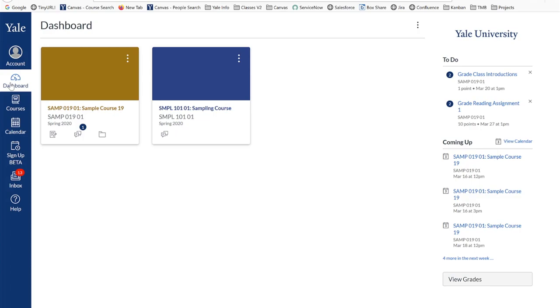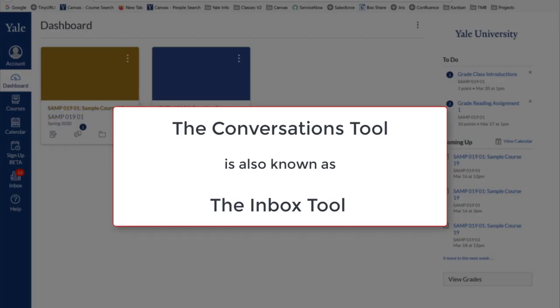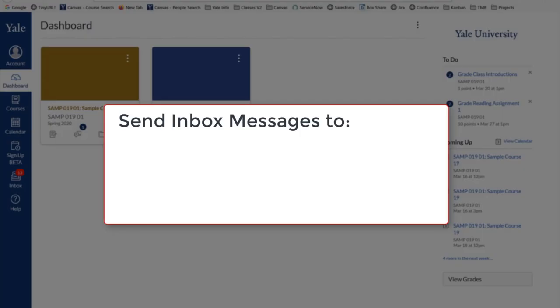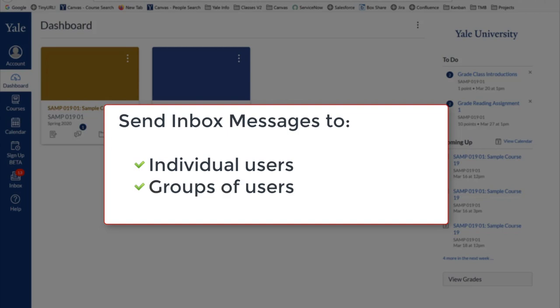The Canvas Conversations, or Inbox tool, is a communication tool that is essentially an emailing tool right within Canvas. This tool allows you to compose messages to users enrolled in your Canvas course site. You can send messages to individual users, groups of users, or to the entire class.